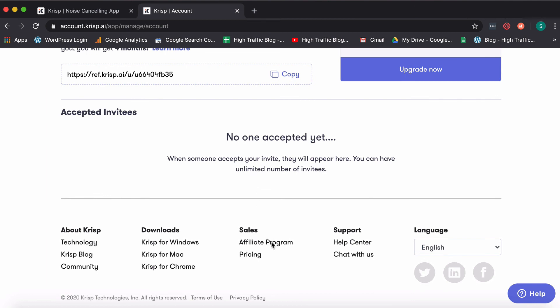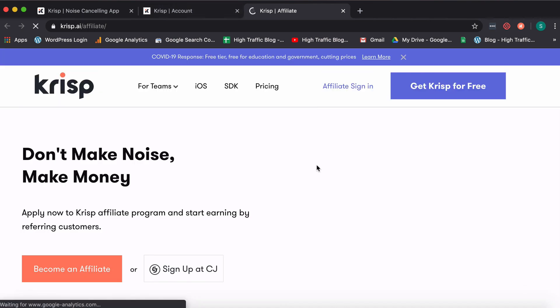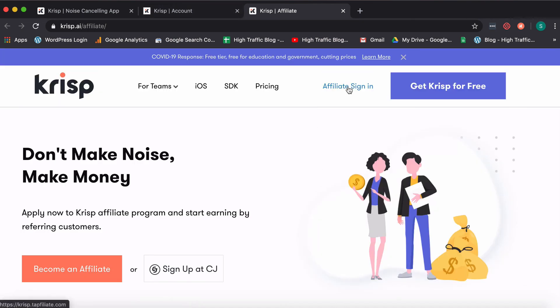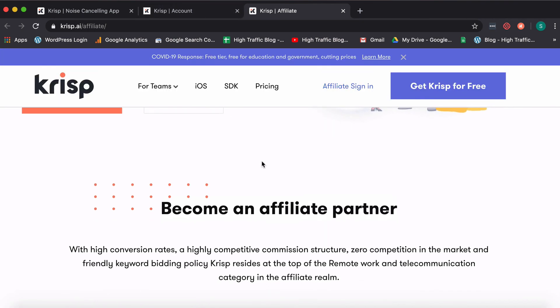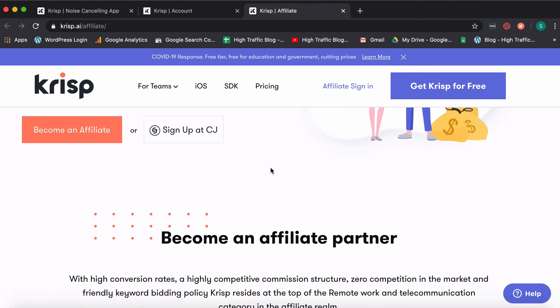And an additional thing is here's where they also have an affiliate program that you can sign up for. So if you're interested, you can just sign up using your email ID or via CJ affiliates. So that's an additional thing you can do.